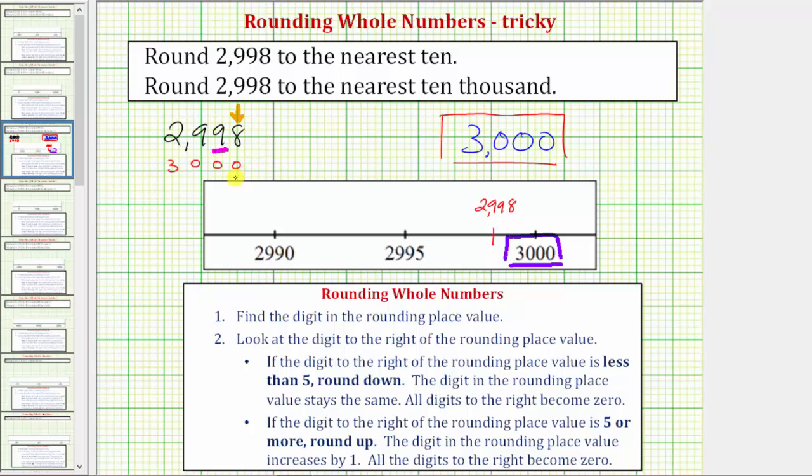Notice how in this case the formal rules are a little tricky, but using the number line is very straightforward.